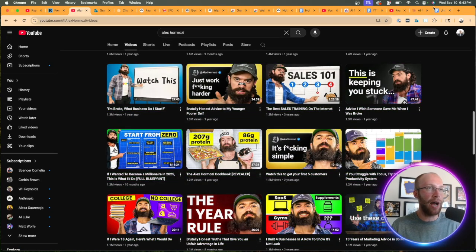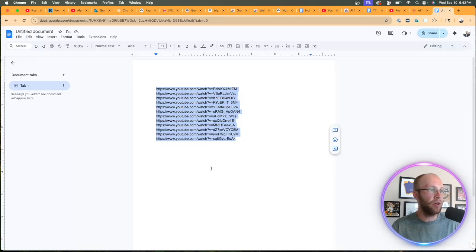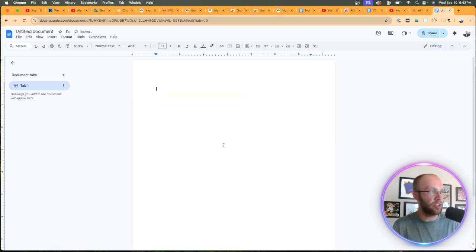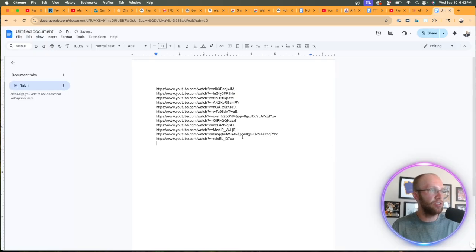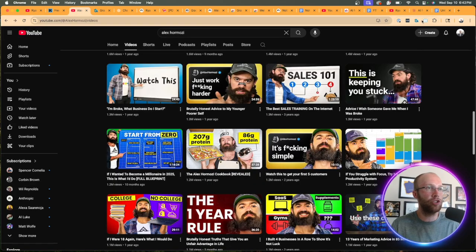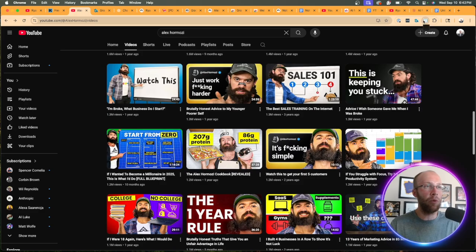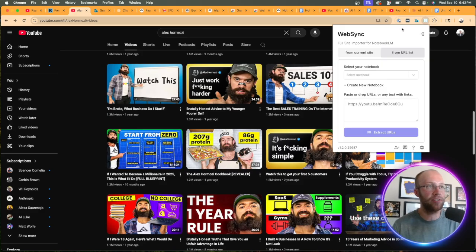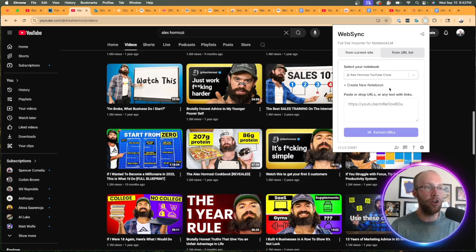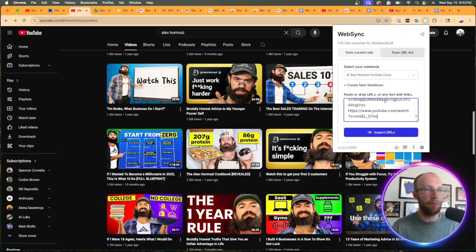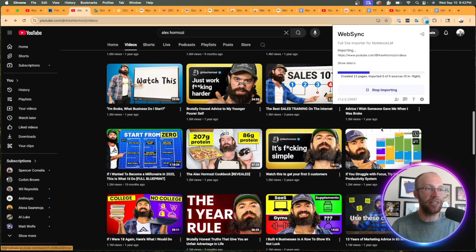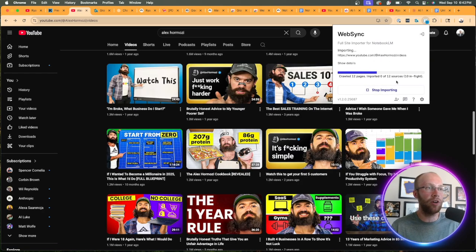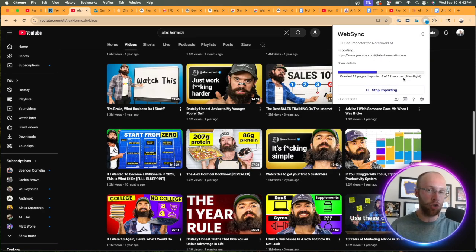So I'm going to make sure those are copied to my clipboard. Let's delete the current ones in that Google doc, paste it here, come back to Hermozi's channel, click my Web Sync Chrome extension, make sure I'm on the right notebook here, paste those new YouTube videos, click import URLs. And now it's going to import 12 additional YouTube videos.